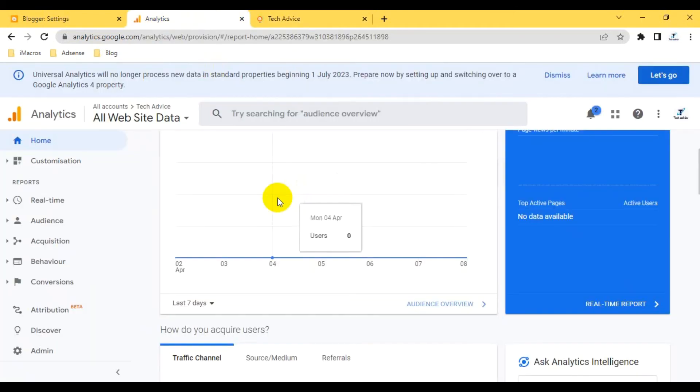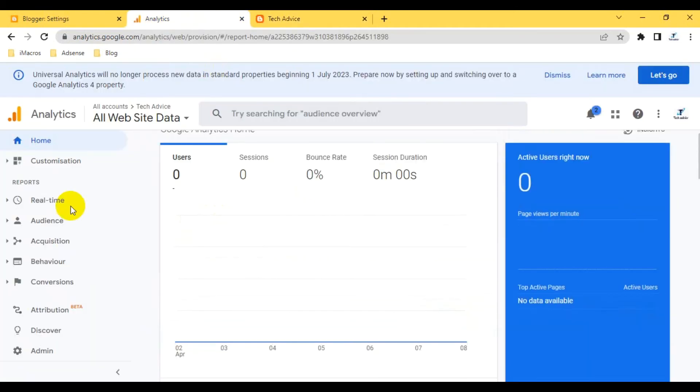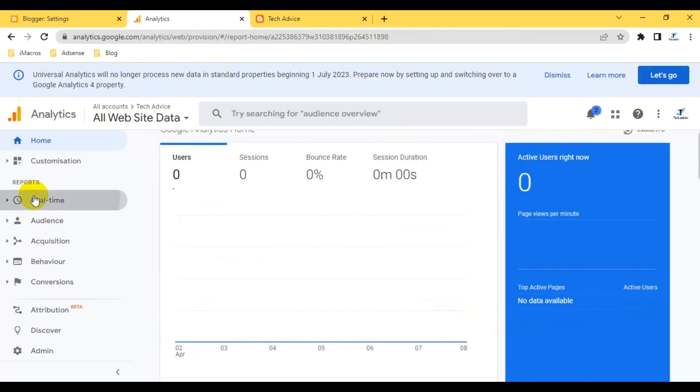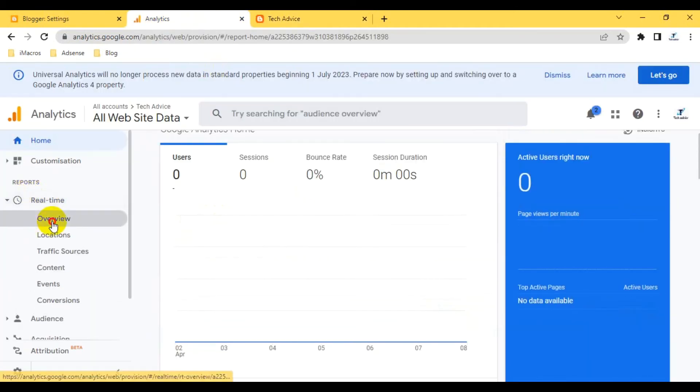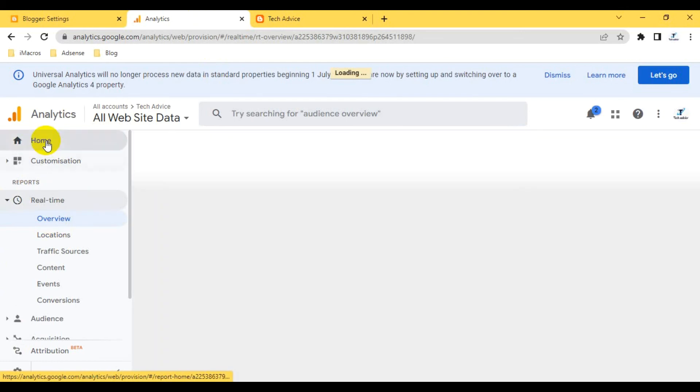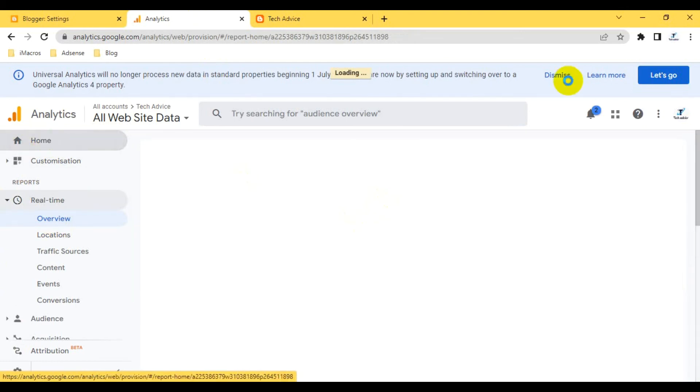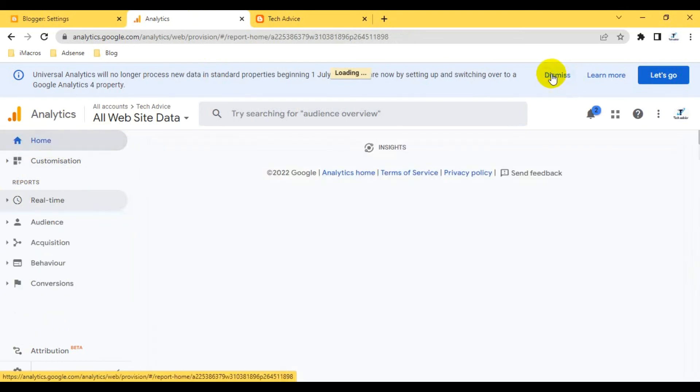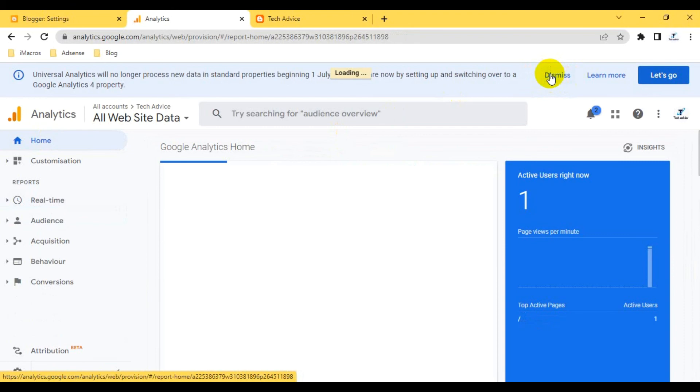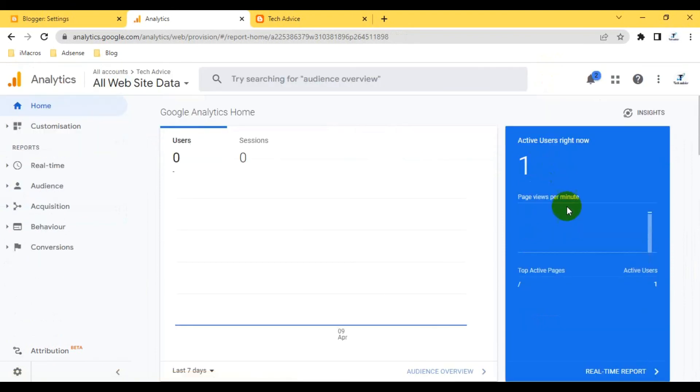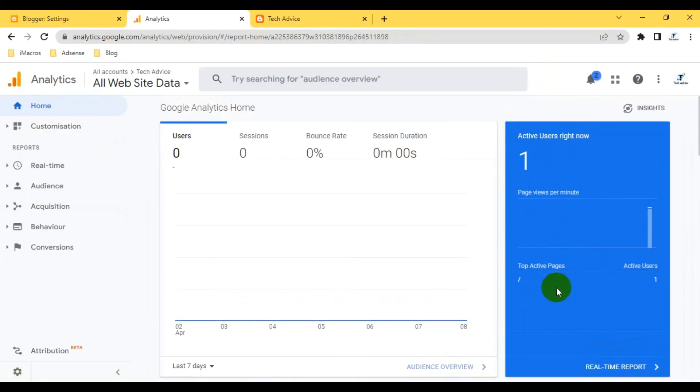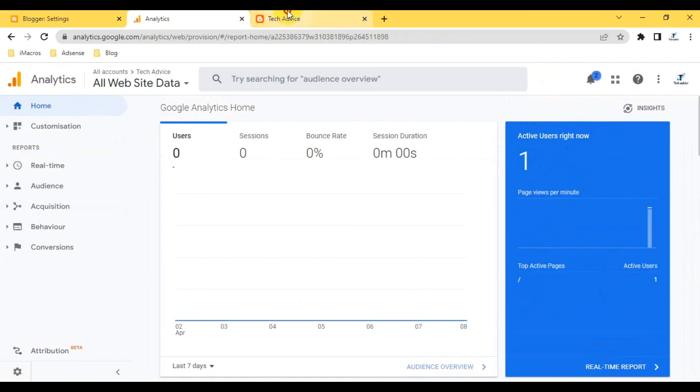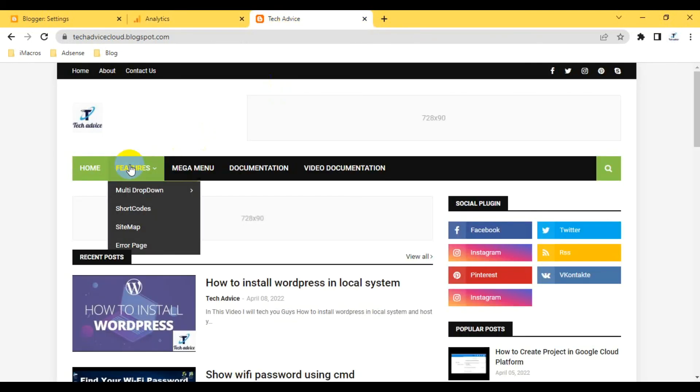If I go to the real-time, let's see. Yeah, it's going. You see here it's showing already. Let me come back to home again. You see here I already have one active user right now. If I click on some particular page.